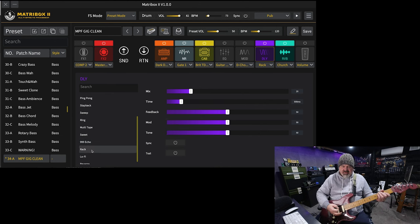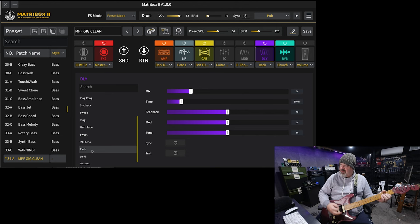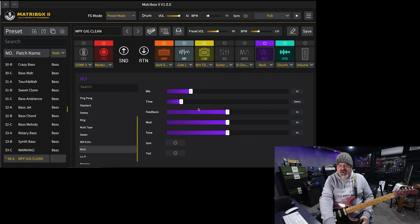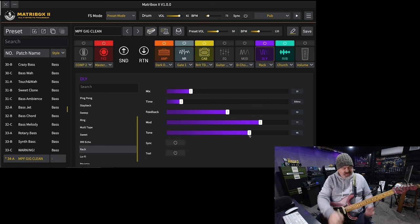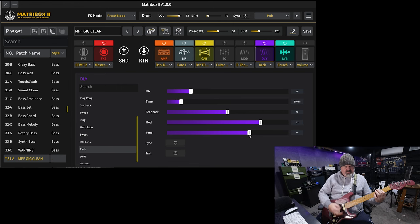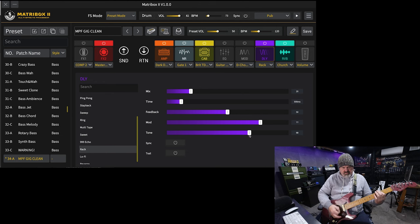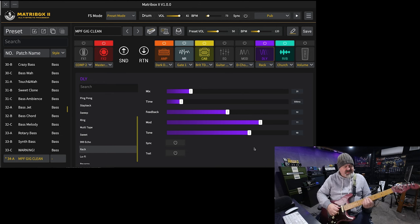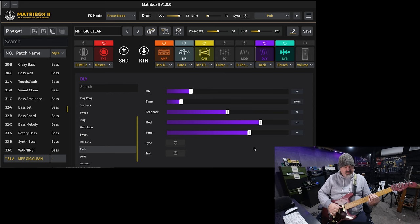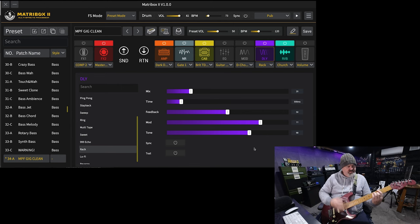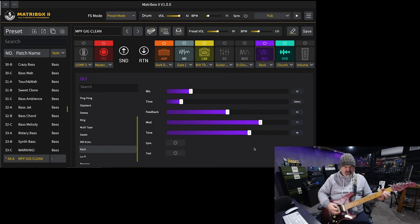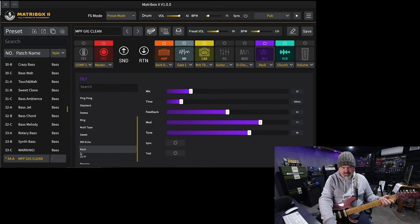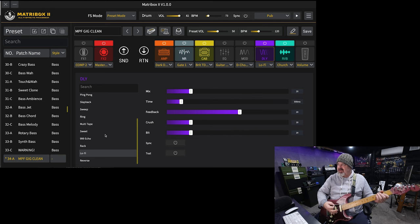The rack. Modelled on some 1980s rack delay gear. I'll turn the modulation up. Turn the tone up a bit. Yeah, that one sounds amazing. Moving on to the lo-fi one. This is the second last one.